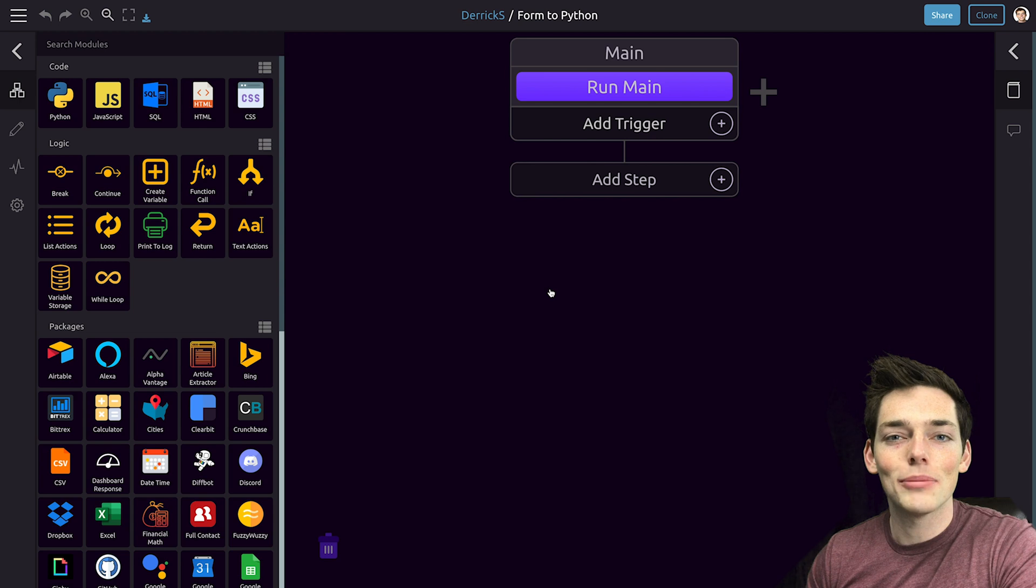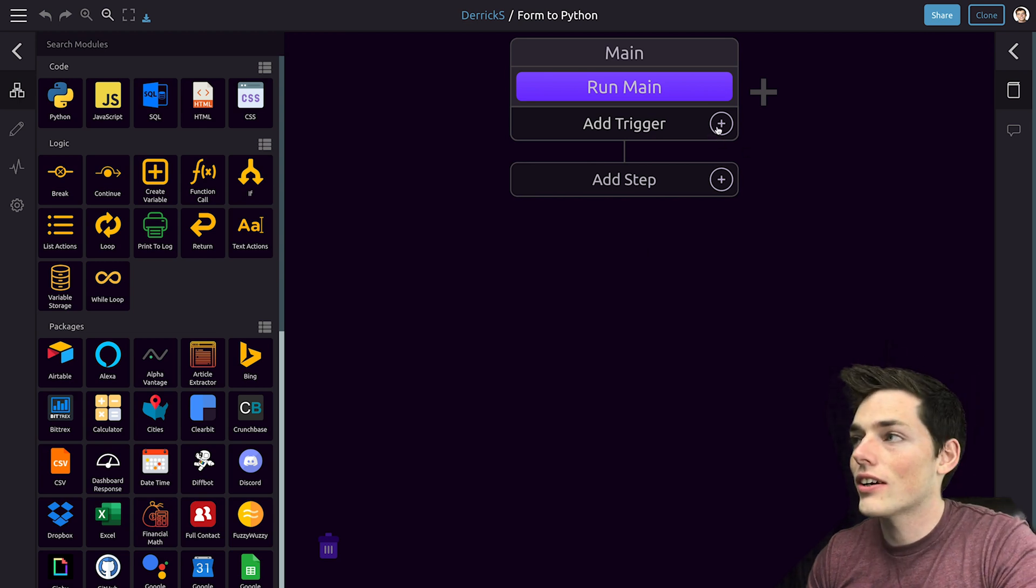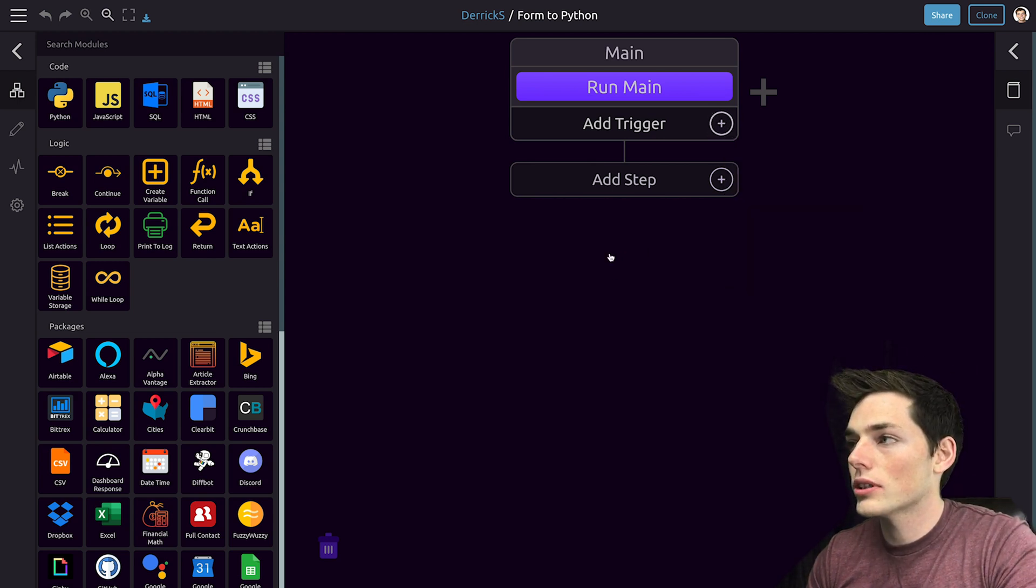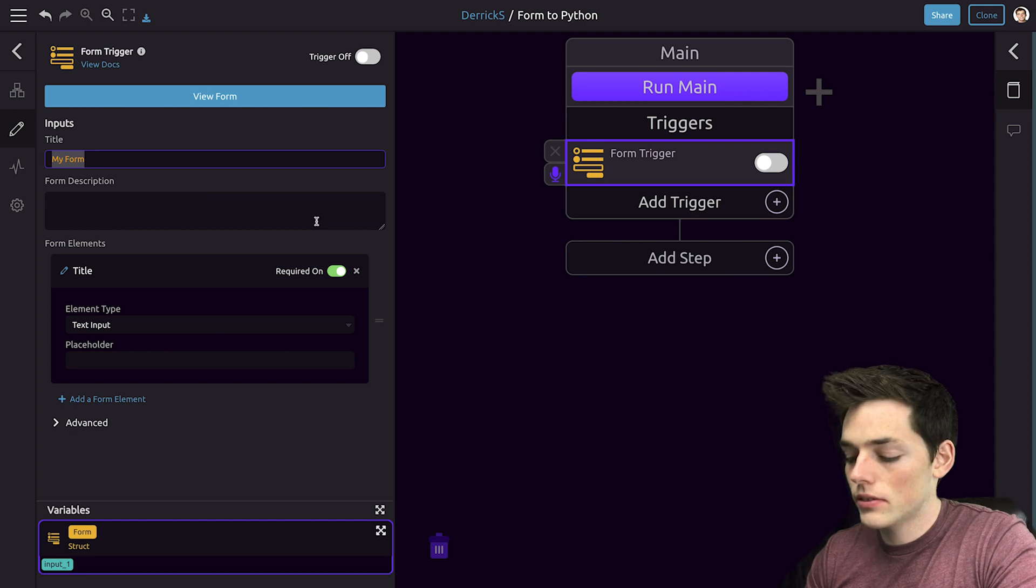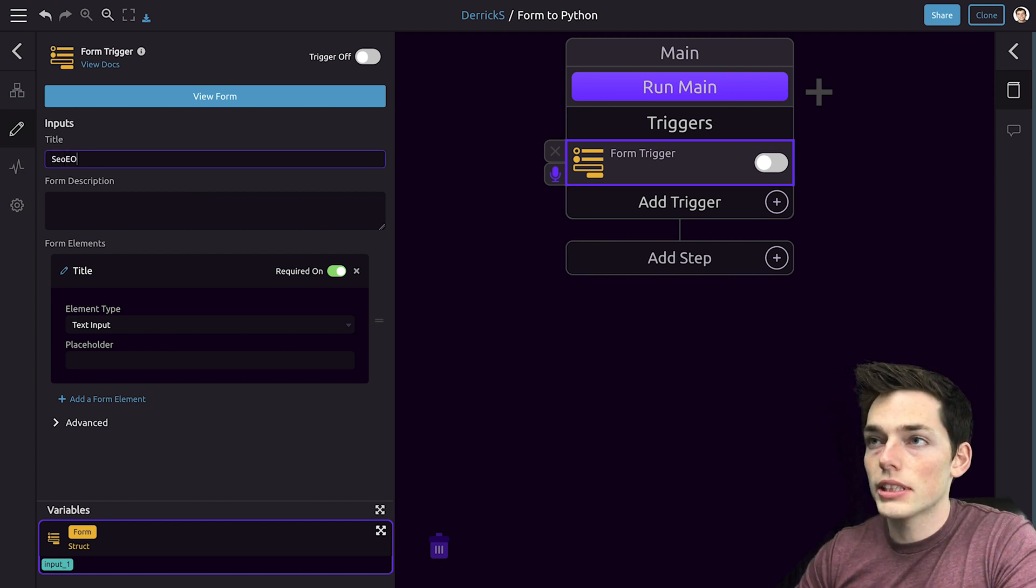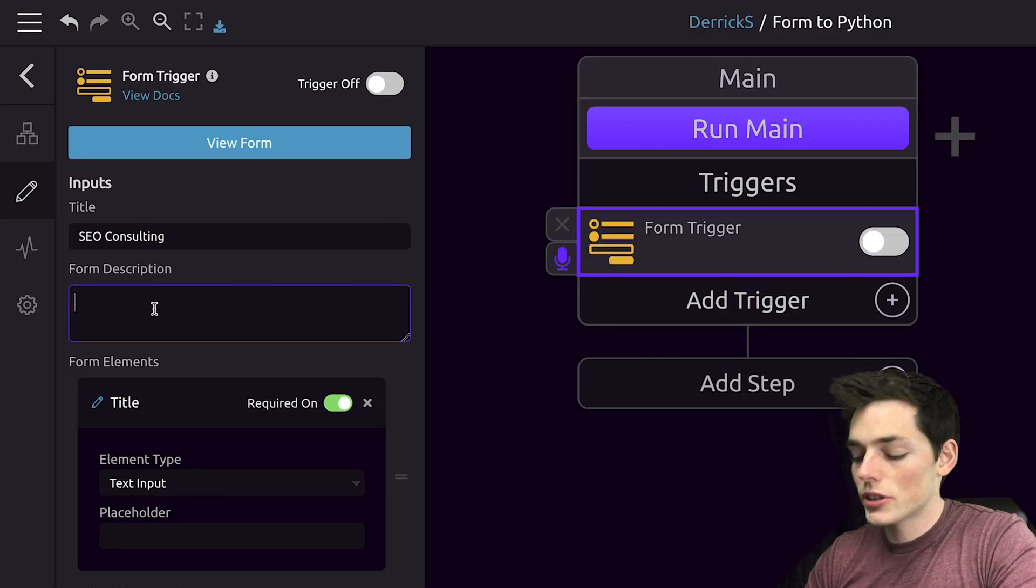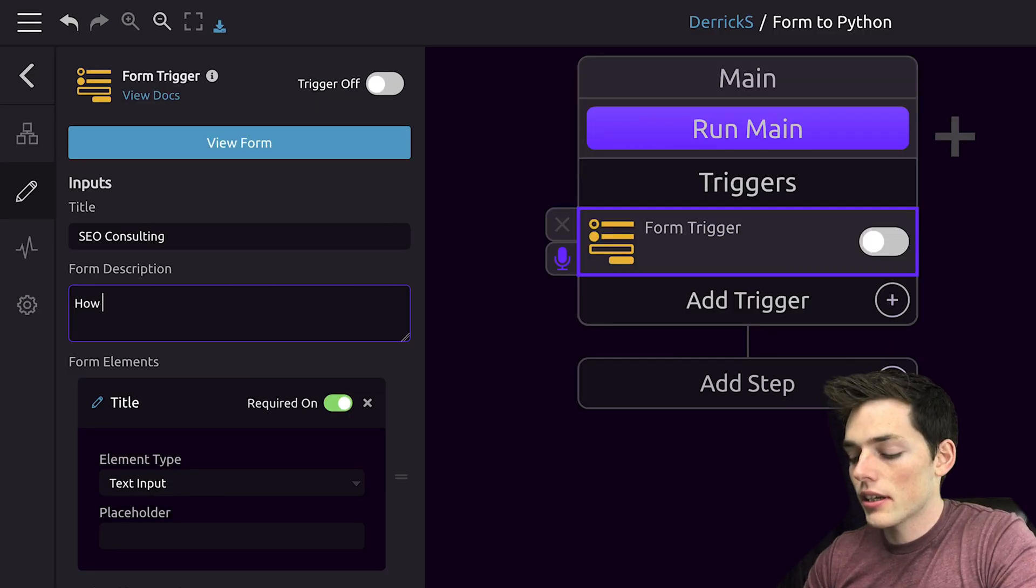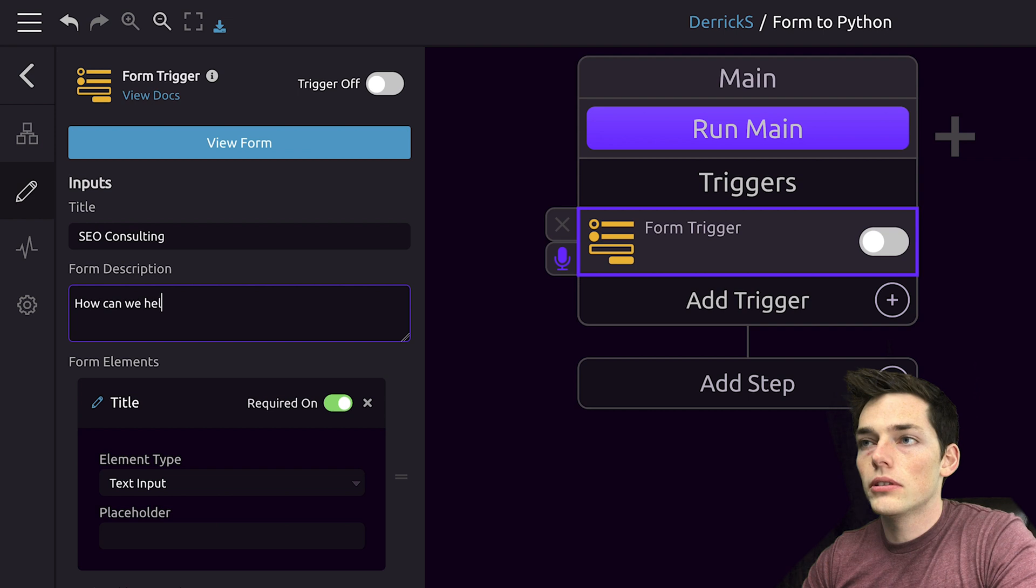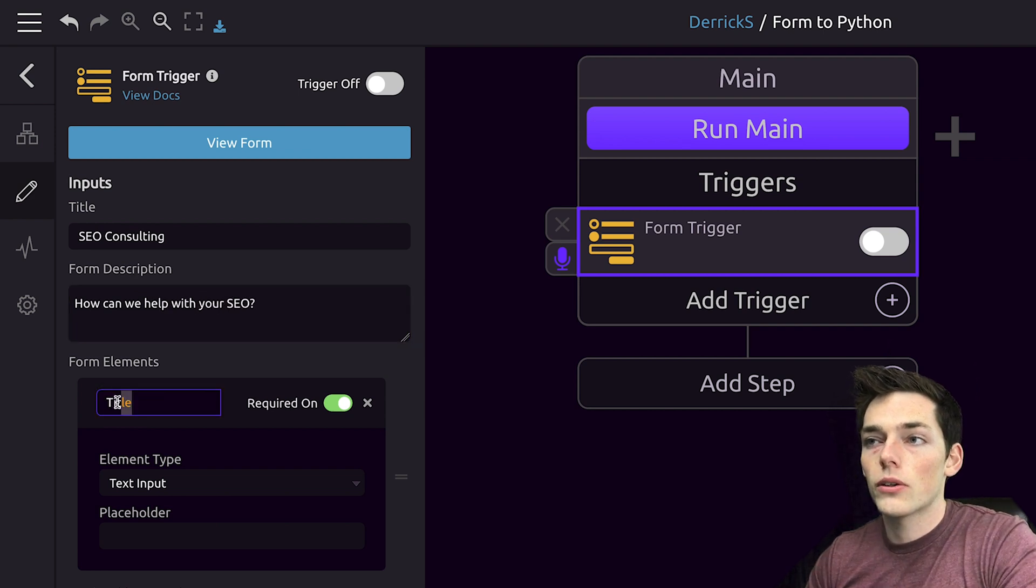Our first step is to add a form trigger. We'll click on add trigger and select the form one. We can put in a title for whatever we want. I'll stick with the same example, consulting and put that in. We'll put in a form description. So we'll say something like, how can we help you with your SEO? Next we can put in our questions.